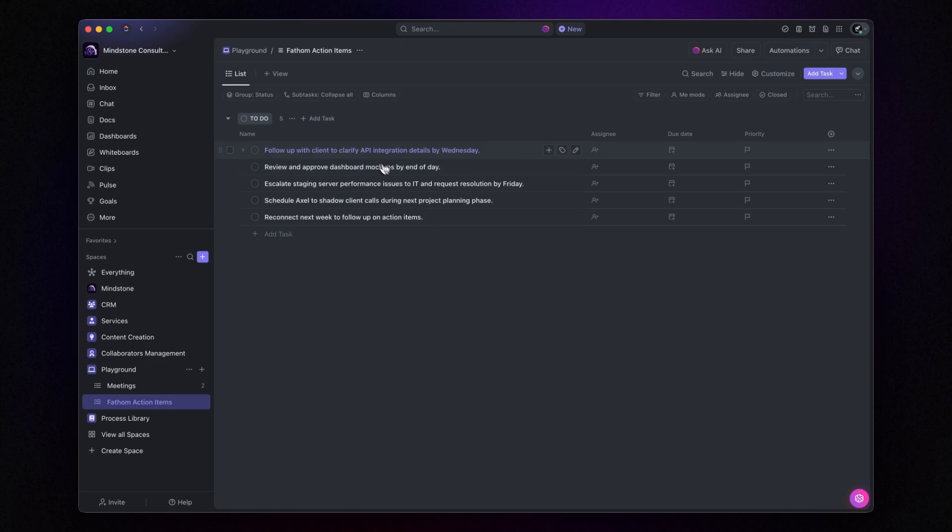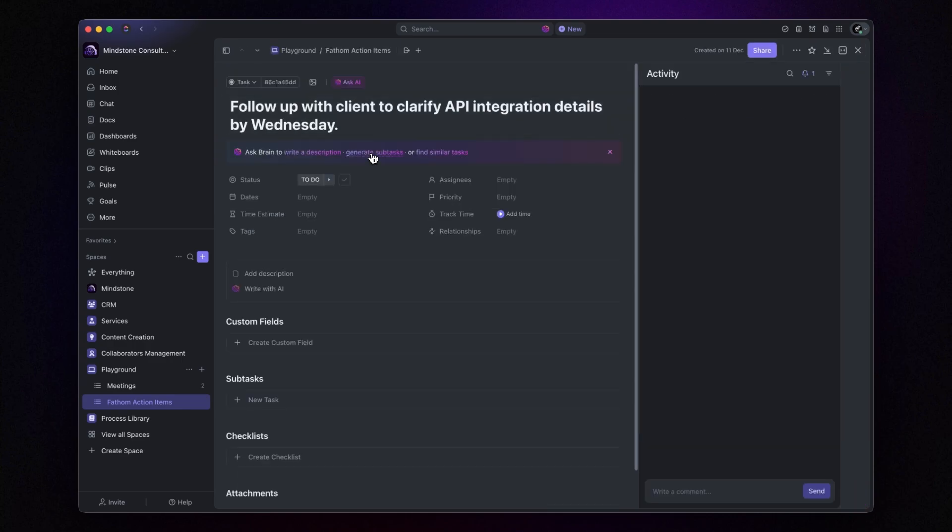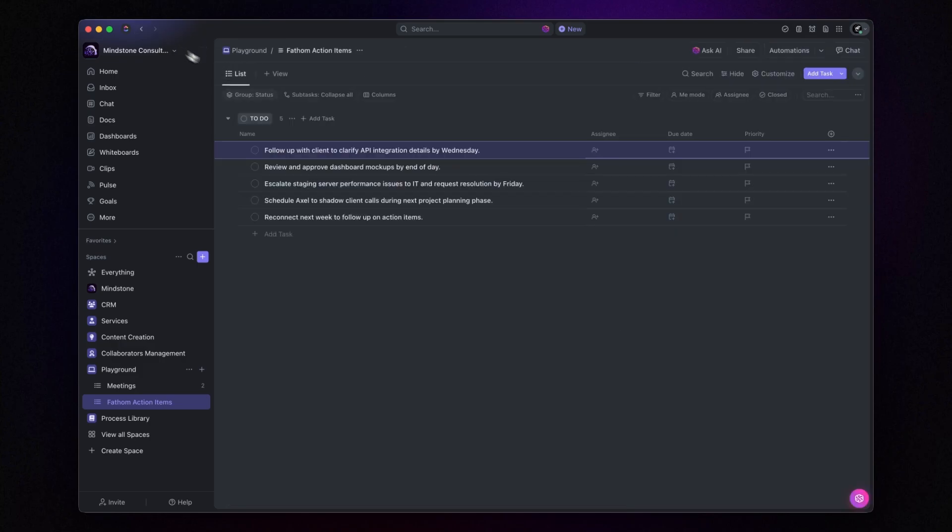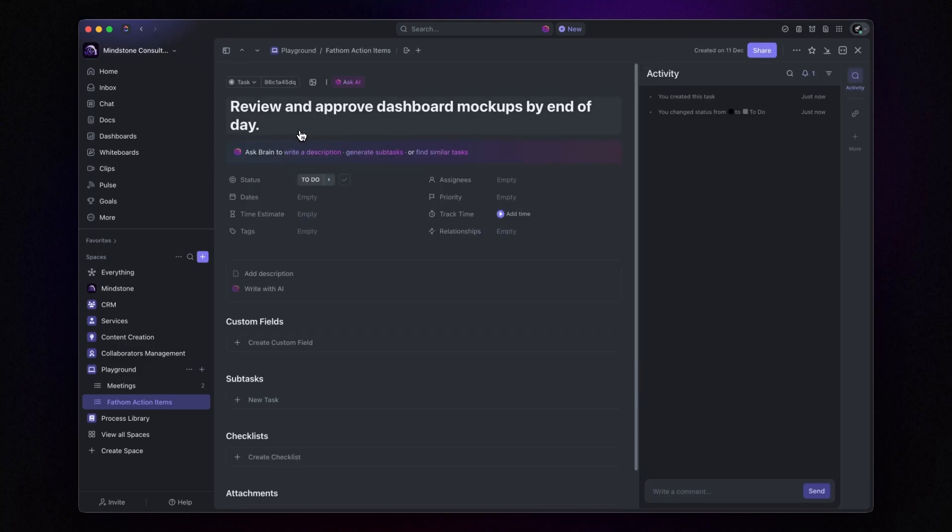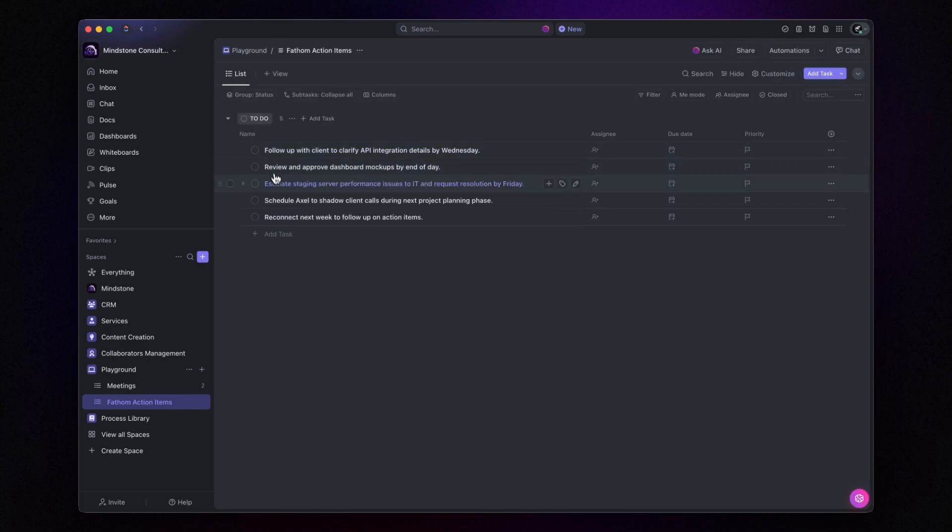As you can see, even though Fathom doesn't currently integrate with Make.com, its email recap feature opens up exciting automation possibilities. And the best part, you don't even need Fathom's Pro Plan. This workflow works with the Free Plan.